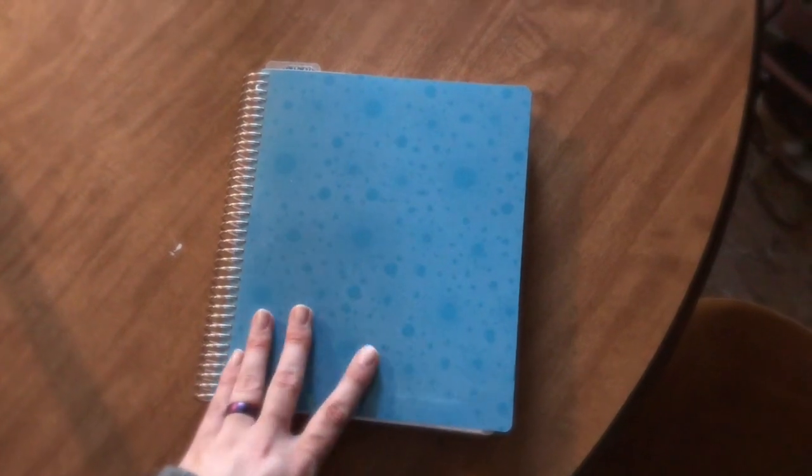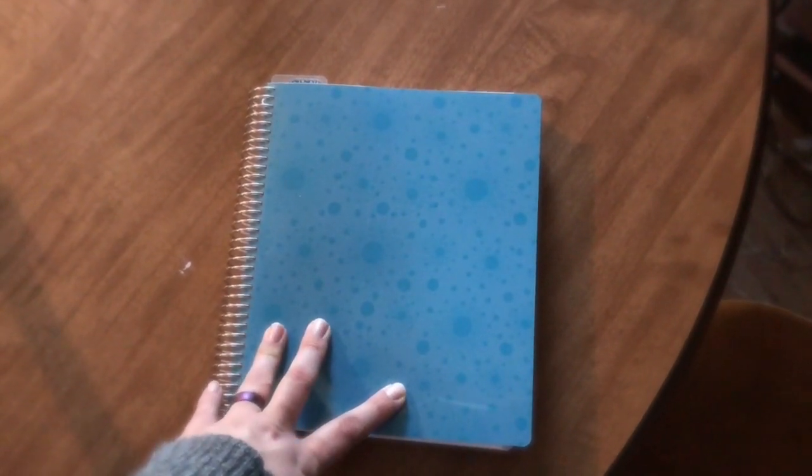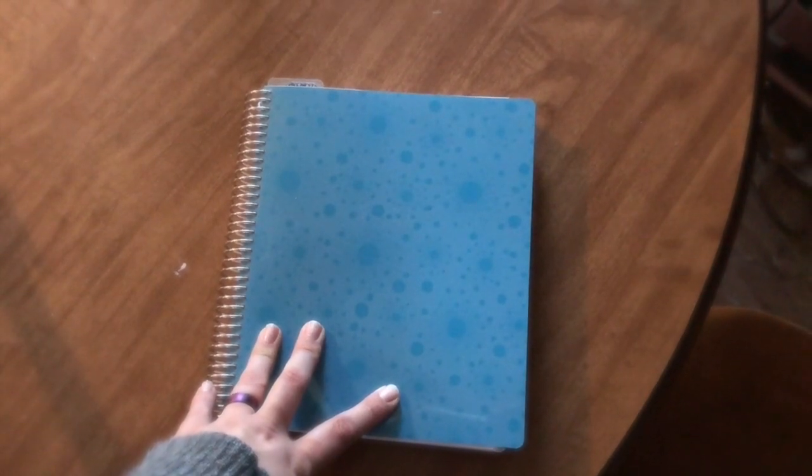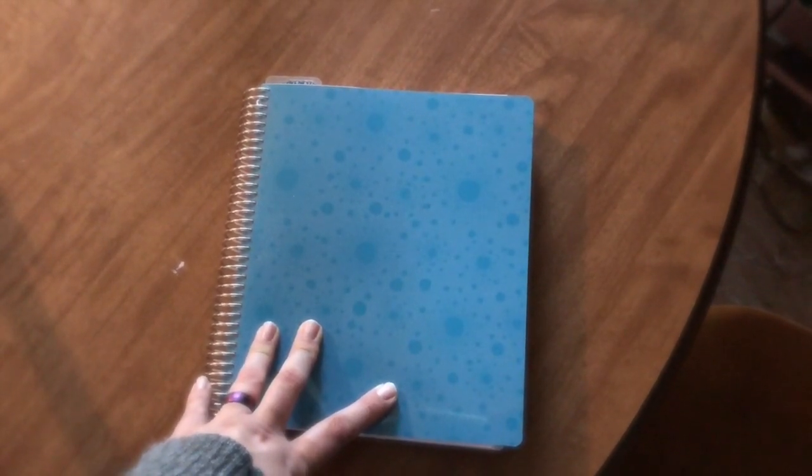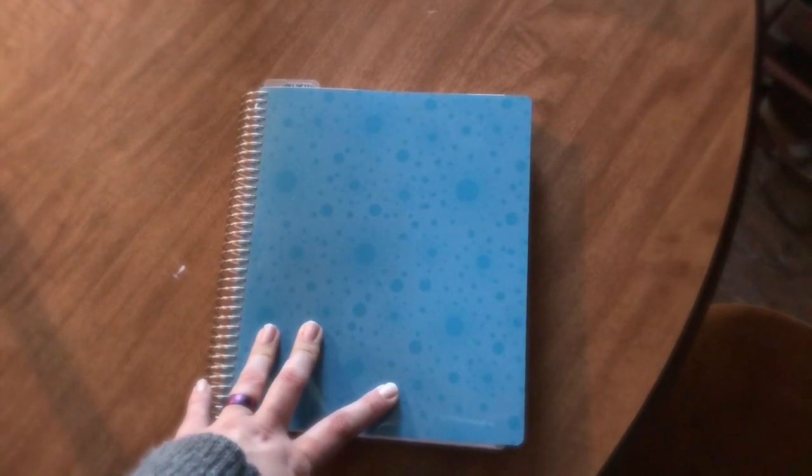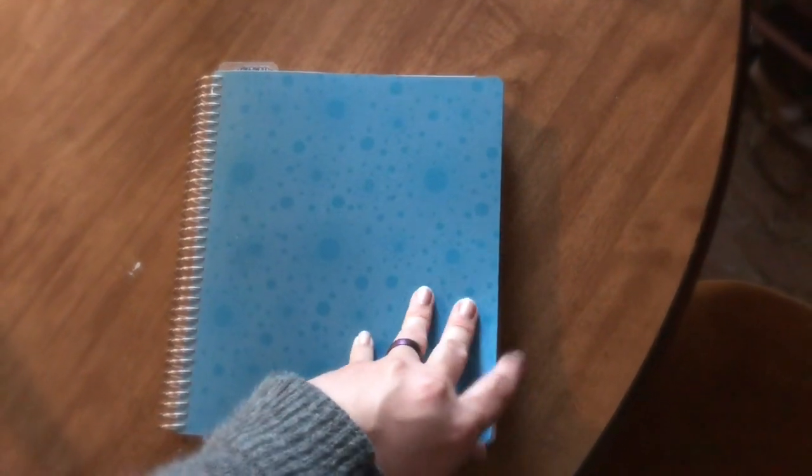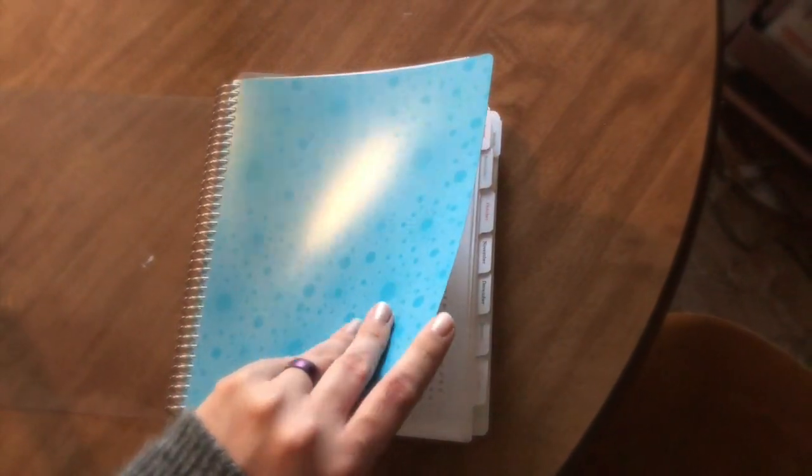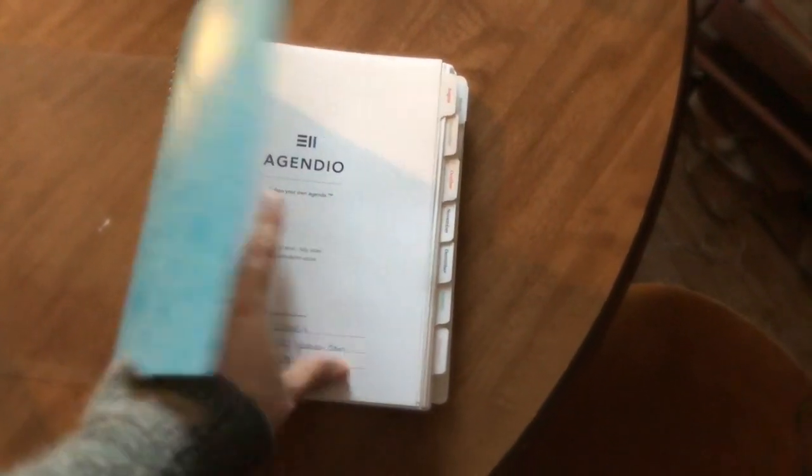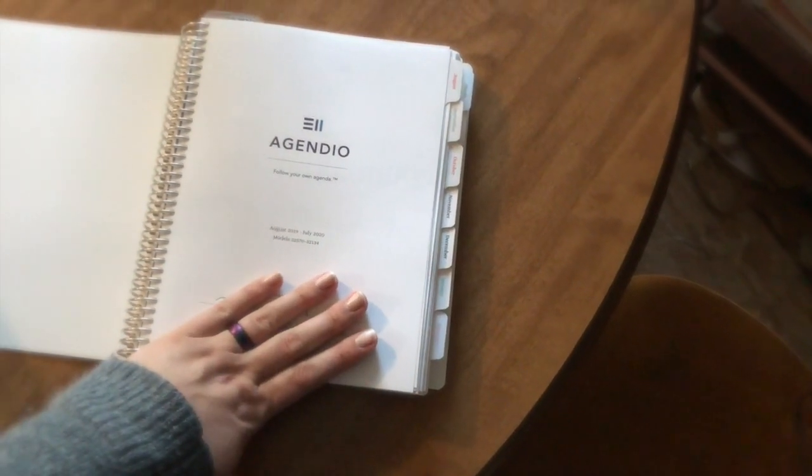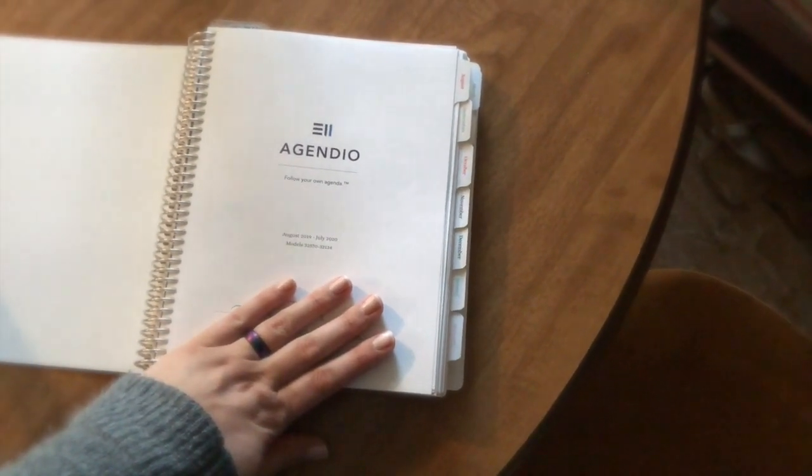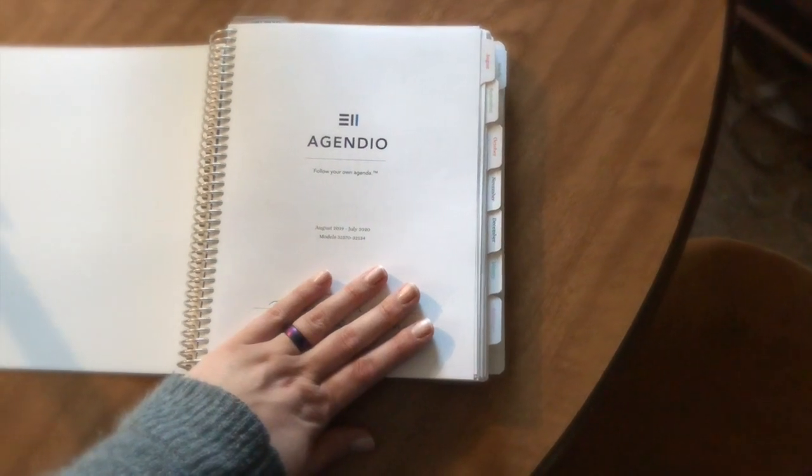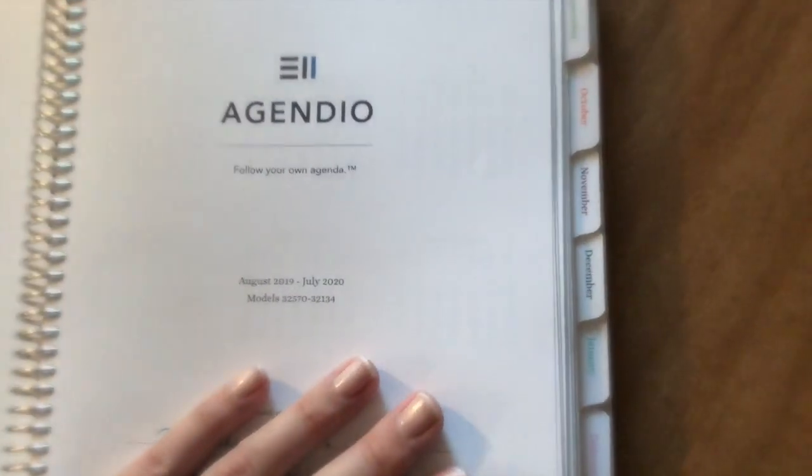Even if you don't do an Agendio planner, you should go on their website agendio.com and just create one to see all the different things you can create. It's crazy. Their covers are the clear cover with cardstock, which I find kind of flimsy.